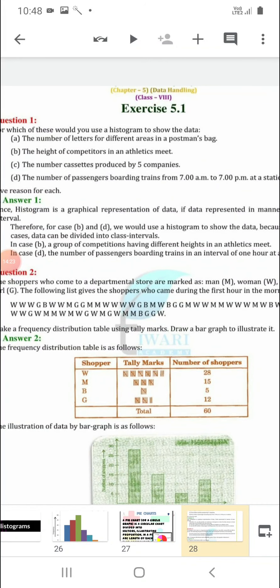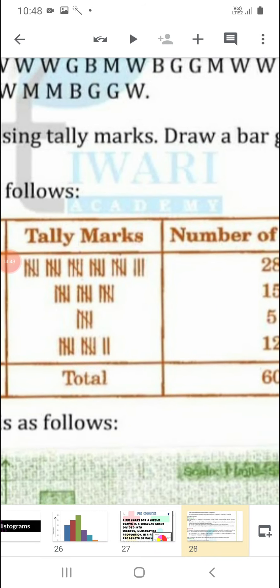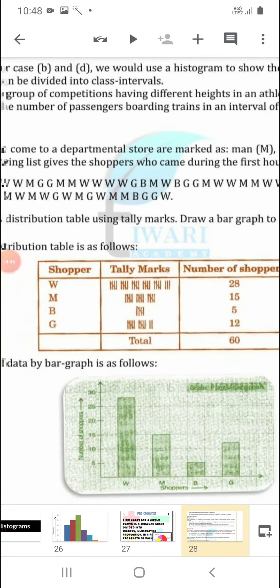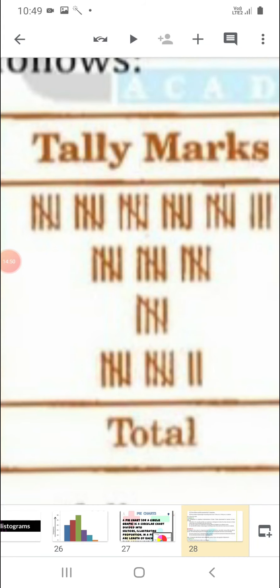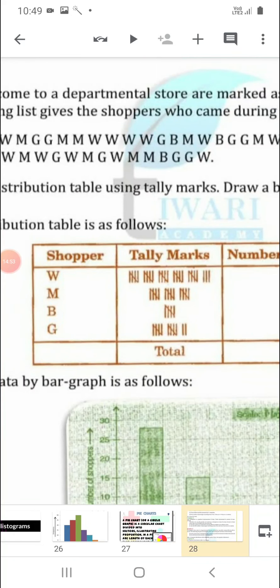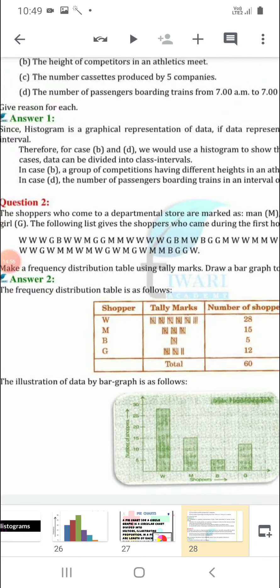The information is given in the question — how many women arrived, how many men, how many boys and girls. Let us count: if you count the W's in this data, you will find there are 28 women who arrived in this store. We will write frequency as 28 and make tally marks for 28 women. Next, count the number of M — we get 15 men.